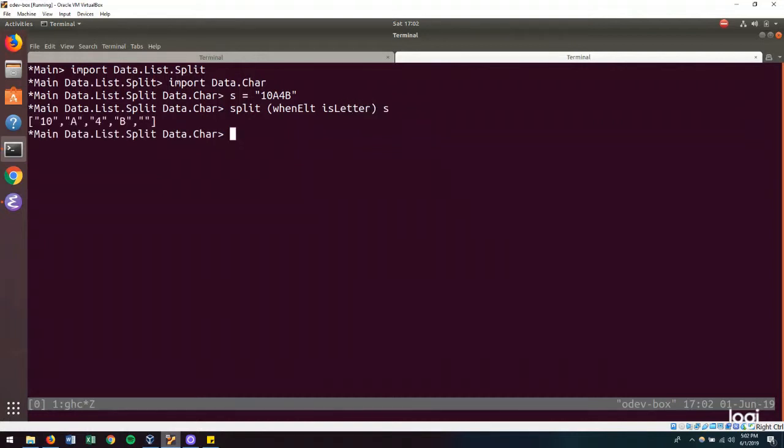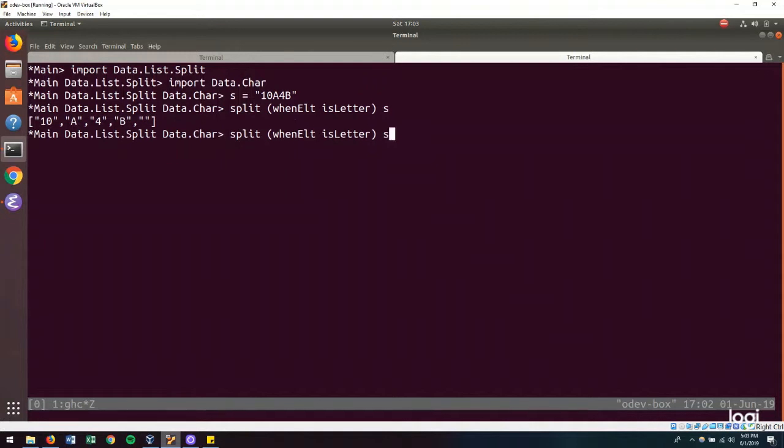But this isn't exactly what we want. We would like for our delimiters, which are the A and the B, to be a part of the numeric chunk. So we need to get A to join to 10 and B to join to 4. And we can do that by keeping the delims to the right.